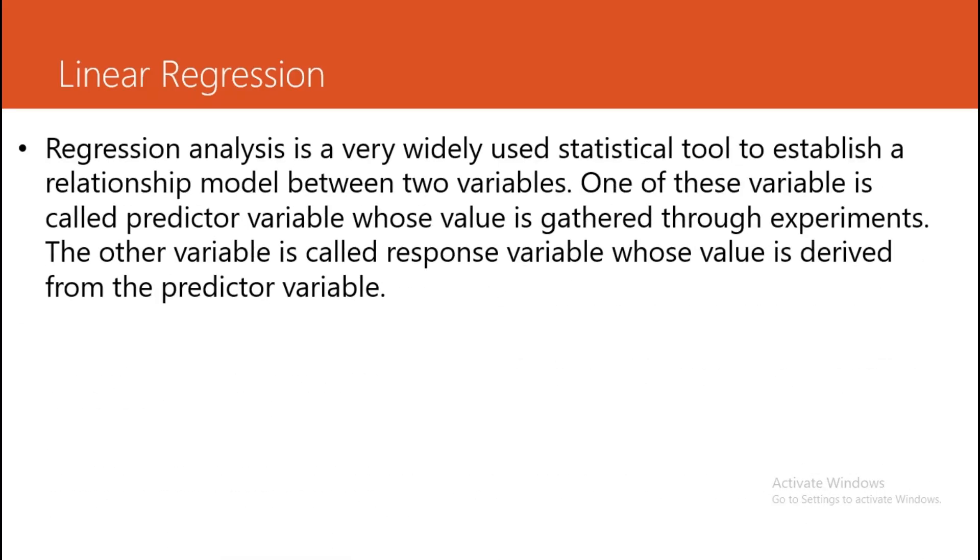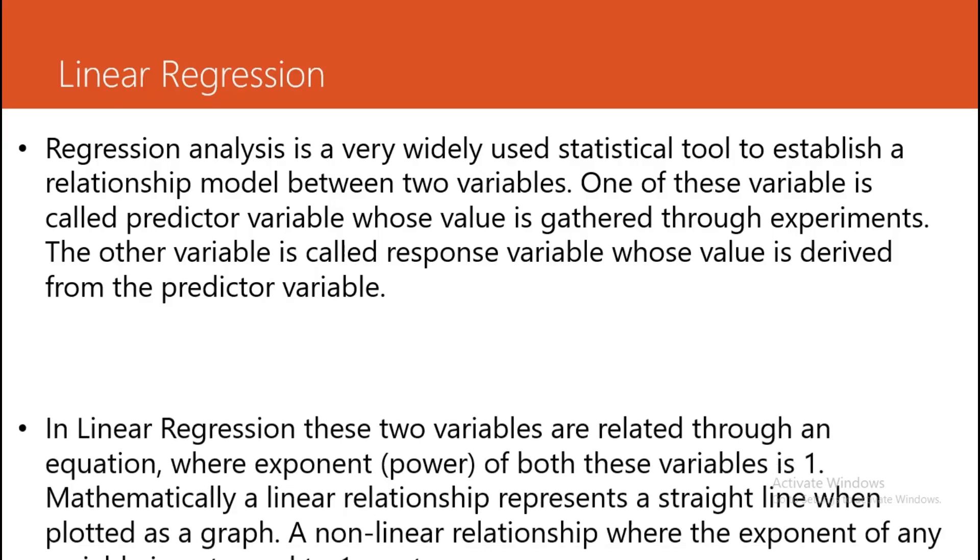Regression analysis is a widely used statistical tool to establish a relationship model between two variables. One of these variables is called a predictor variable, whose values are gathered through experiments. The other variable is called a response variable, whose value is derived from the predictor variable.